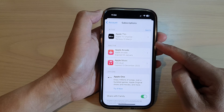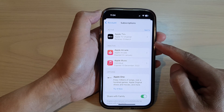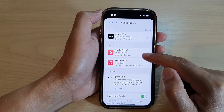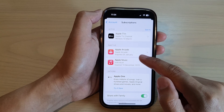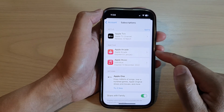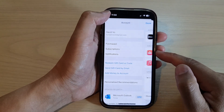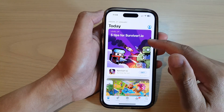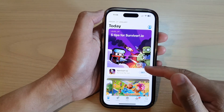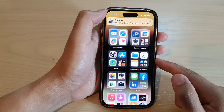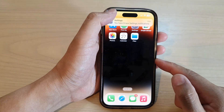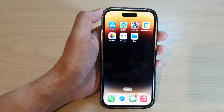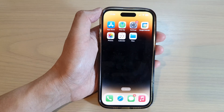That is how you can find all your active and inactive subscriptions on your iPhone 14 series in the App Store. The inactive subscriptions are the ones that you have already cancelled or that have already expired. After that, you can tap the back key to go back to the App Store or swipe up to go back to the home screen. Thank you for watching — please subscribe to my channel for more videos.